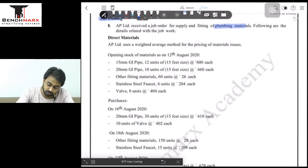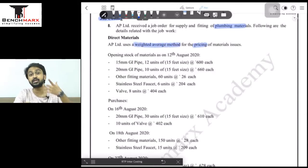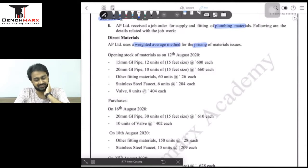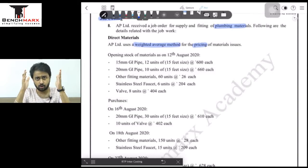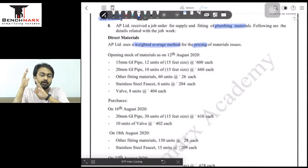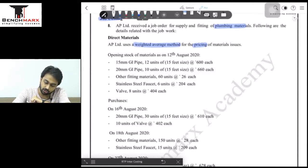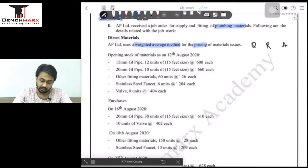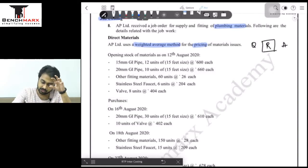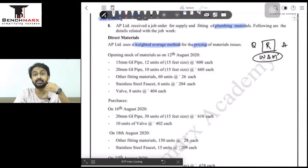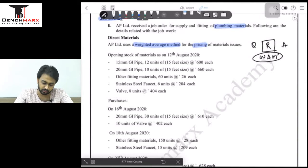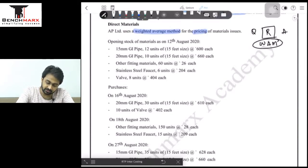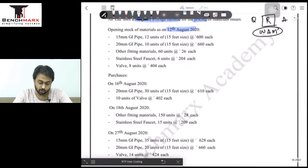Direct materials: the company uses a weighted average method for pricing material issues. This is similar to the storekeeper's ledger from CA Foundation, with three columns — receipts, issues, and balance — each having quantity, rate, and amount sub-columns. The rate column in issues will use the weighted average method. Opening stock of materials as on 12th August: 15mm pipe, 12 units of 15-feet size at ₹600 each; 20mm pipe, 10 units of 15-feet size at ₹660.